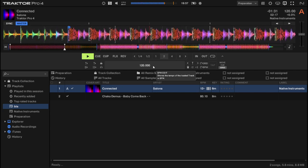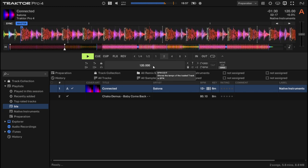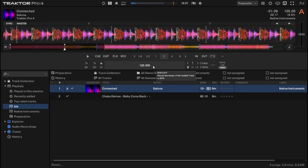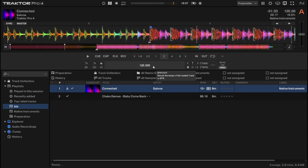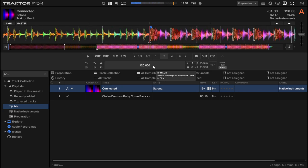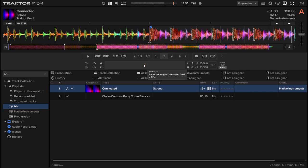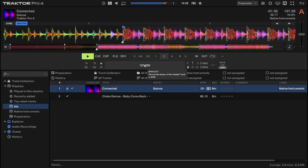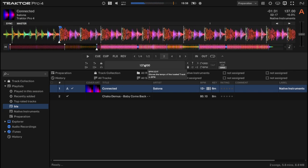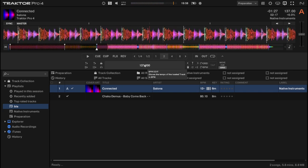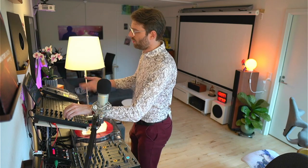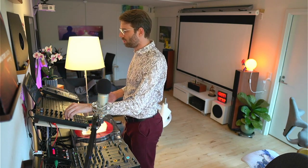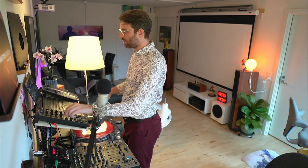Now it gets faster again. We have to set a new grid marker here. We already knew that the faster part is 107. The grid is on point again, and that process will repeat for the whole song. But let's not get into that.